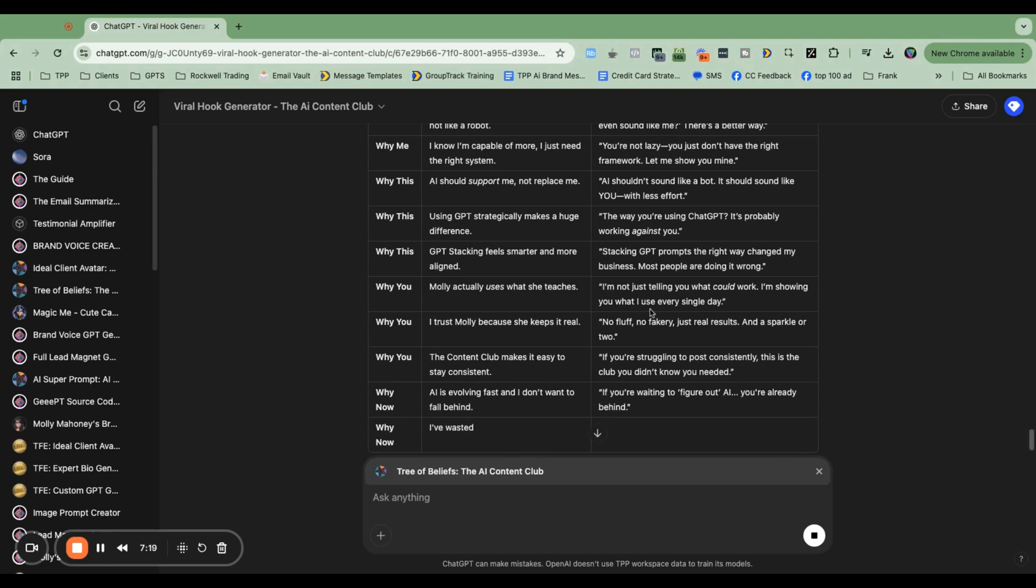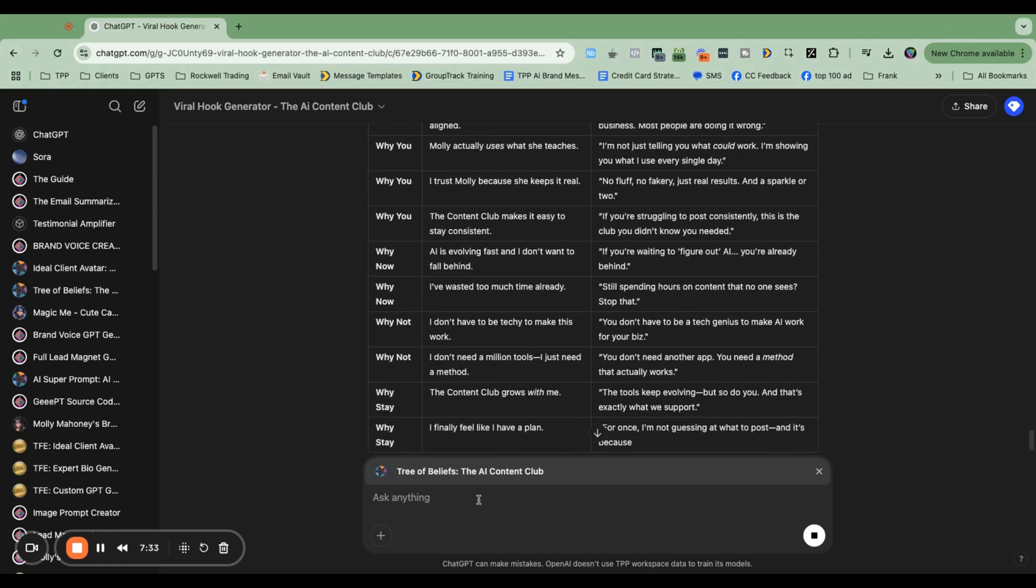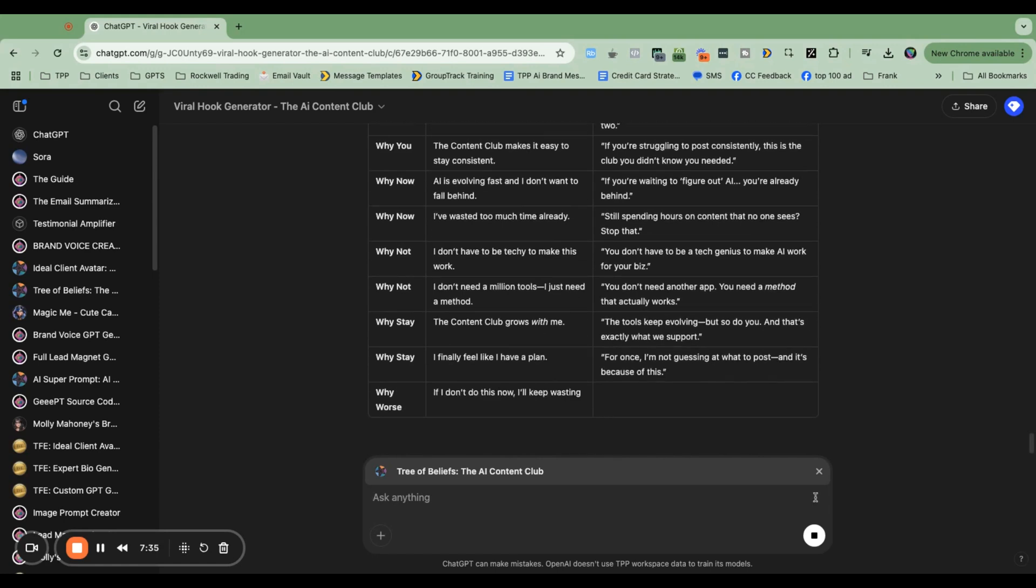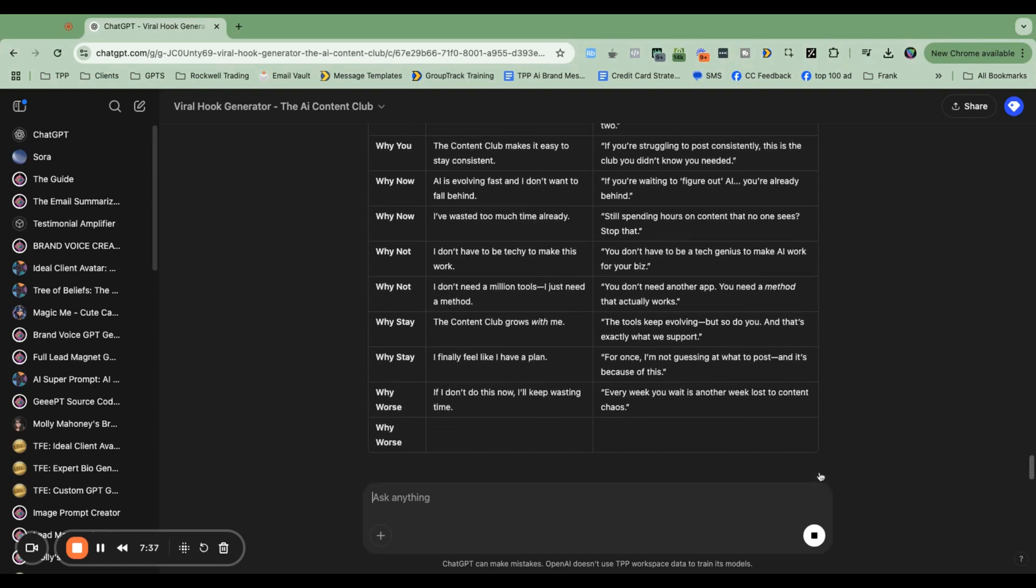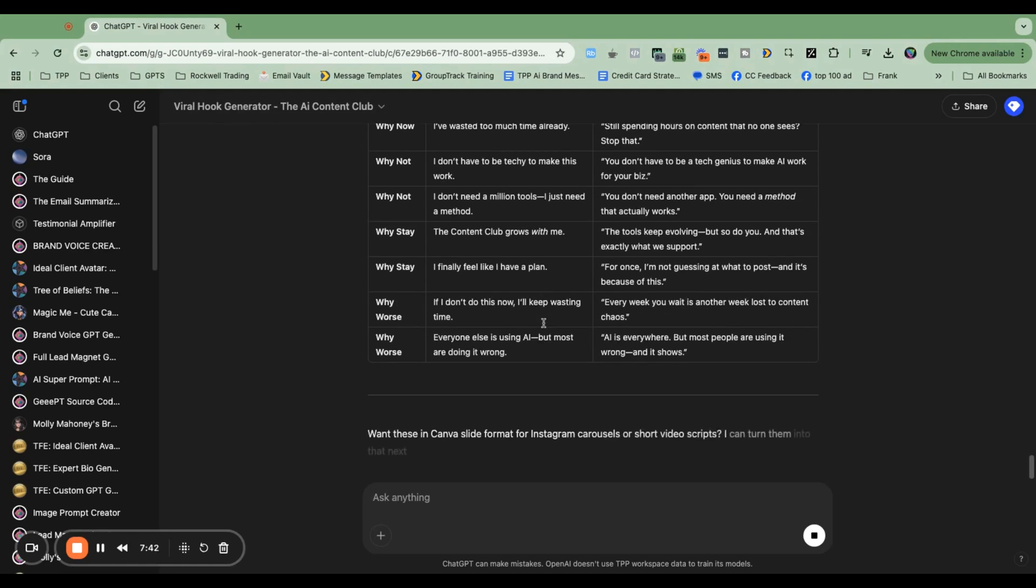I know this feels like, oh my gosh, it's taking forever, but watch. So once this is done, I'm going to see if I can close it out right now. We'll see. Now I'm talking back to the hook generator. I'm going to say, thank you. Please create hooks following.